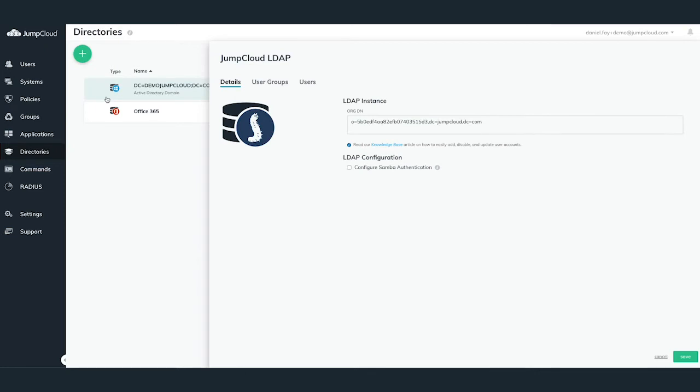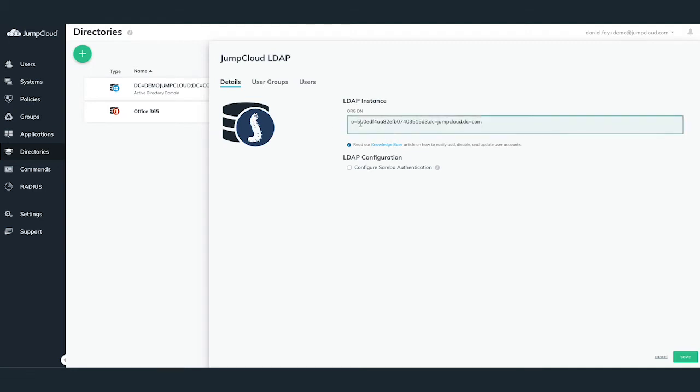The JumpCloud LDAP pane will slide in from the right-hand side, allowing you to begin configuring your LDAP module. On the Details tab, this is where you can see the LDAP Instances org.dn, or Distinguished Name for your org. You'll notice that the O value is your JumpCloud organization's ID.